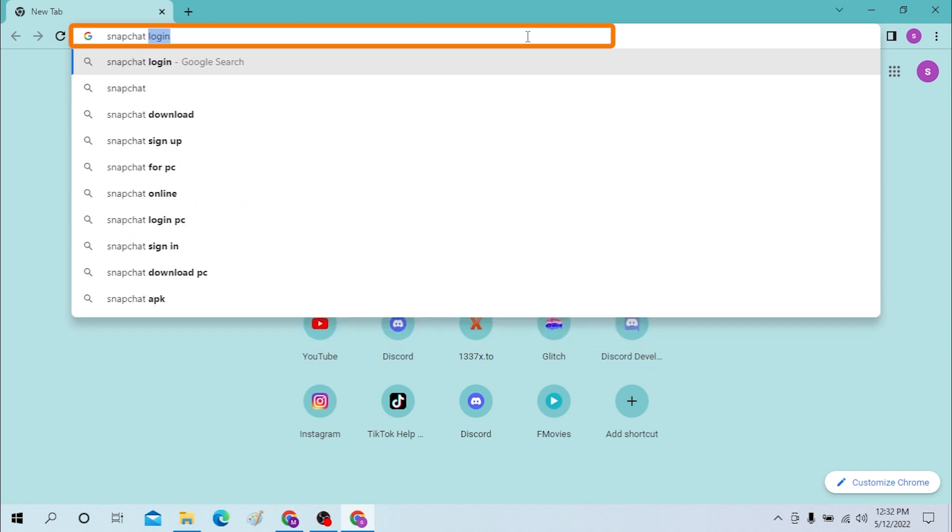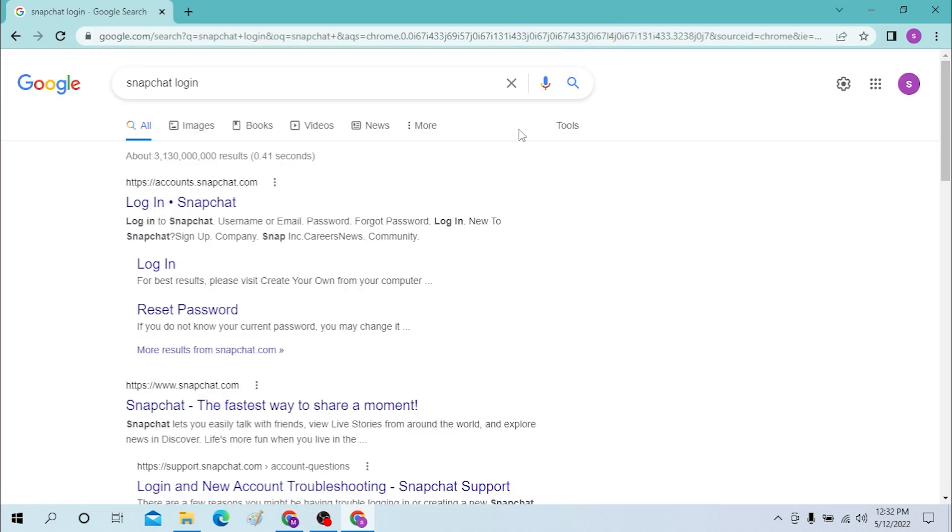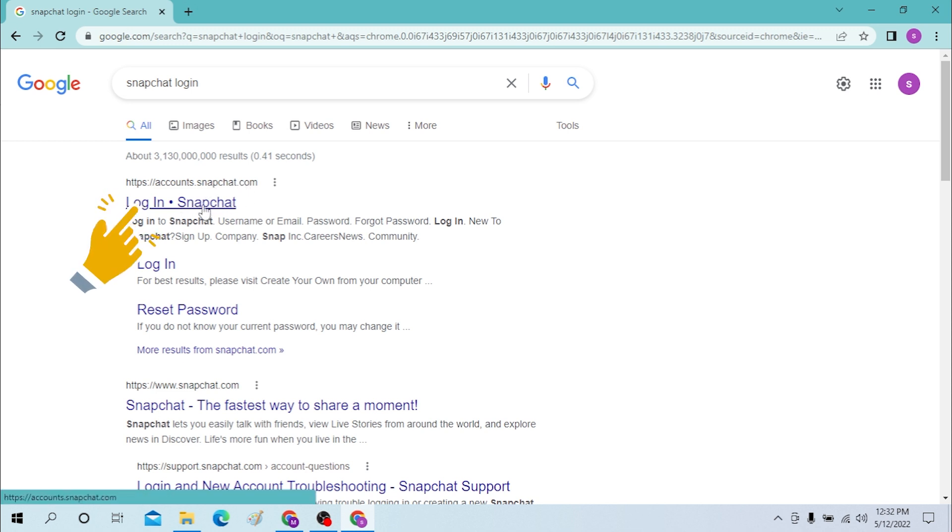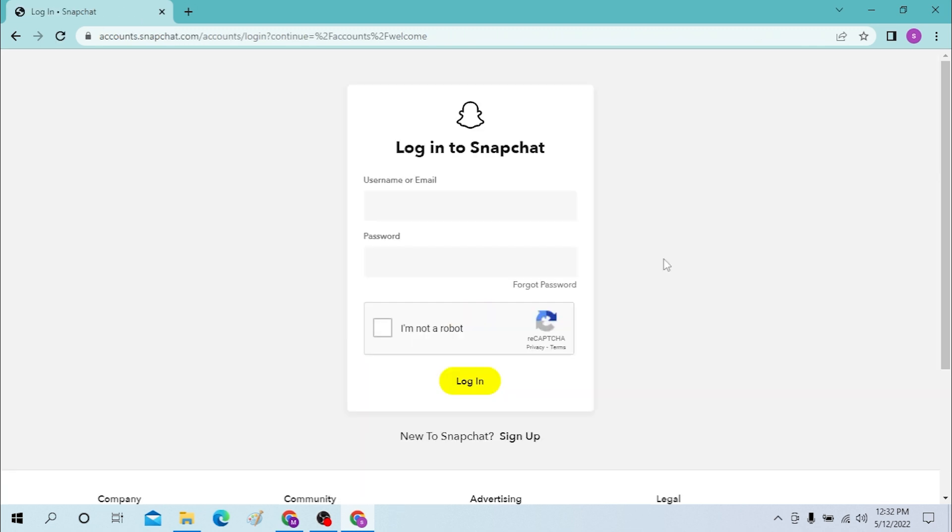After that, you can see the snapchat.com login page over here, which is the official website for login by Snapchat itself. Click there and you can see the login page.